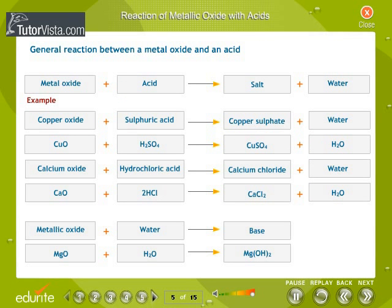Reaction of metallic oxides with acids: Metallic oxides react with acids to give salts and water. This is similar to the reaction of a base with an acid. Metallic oxides are said to be basic oxides.